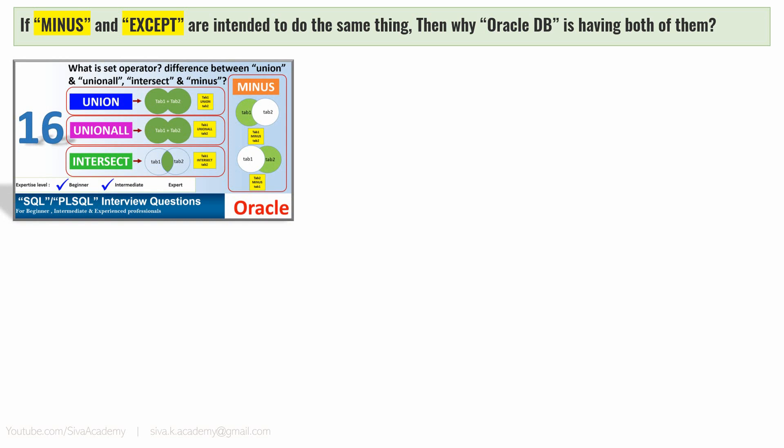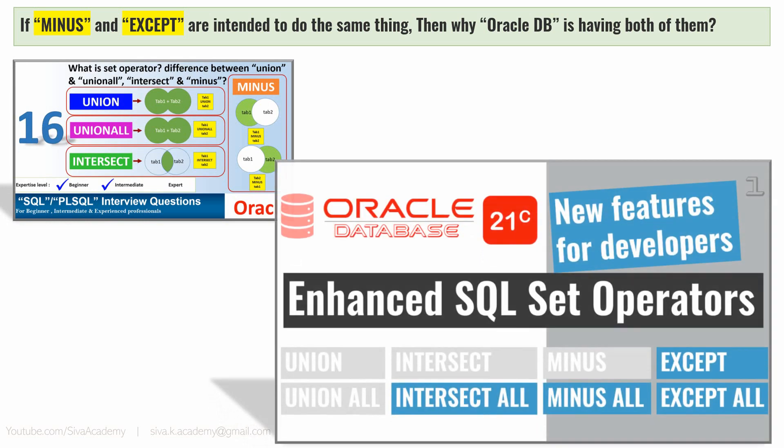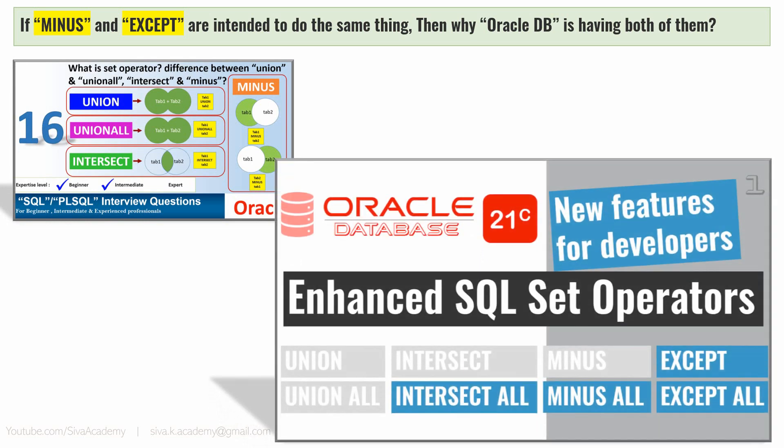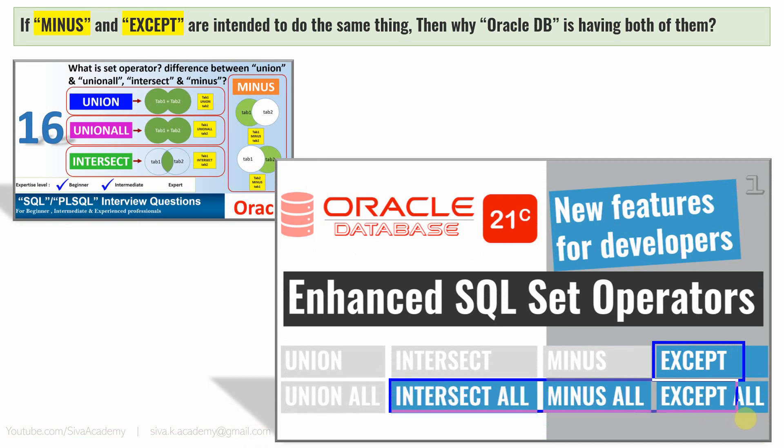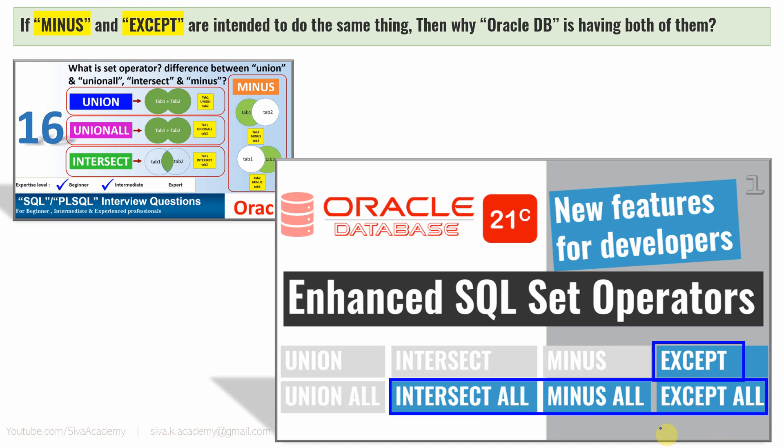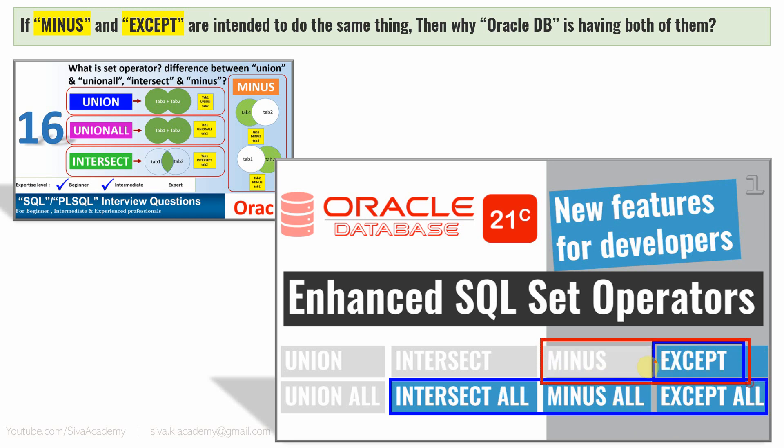Now in 21c, Oracle introduced four more new set operator keywords. Here are the four new keywords introduced: EXCEPT, INTERSECT ALL, MINUS ALL, and EXCEPT ALL. These four keywords are introduced from 21c onwards. In fact, I have covered in detail all this information in this video. But now, the MINUS keyword and the EXCEPT keyword are functionally the same, which will do exactly the same thing. The MINUS and EXCEPT, and similarly the MINUS ALL and EXCEPT ALL will do exactly the same thing.